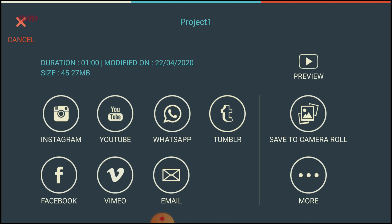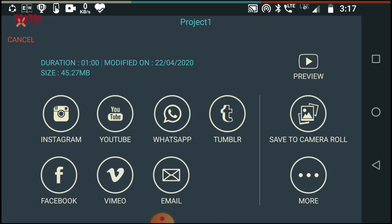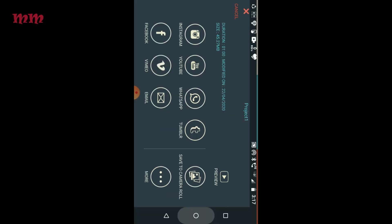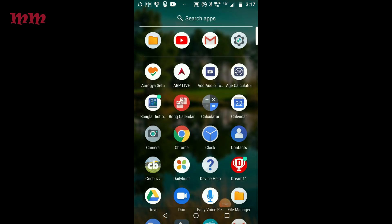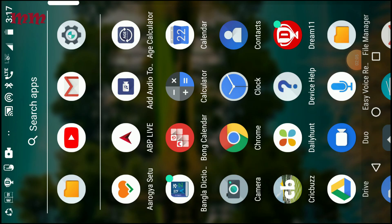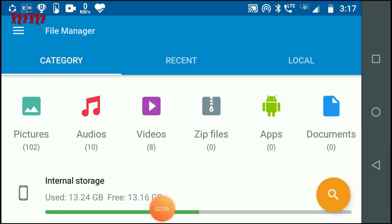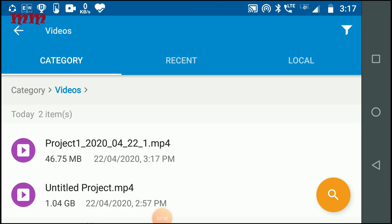Creating a video from images is an essential part of video editing. Today I am showing how you can do so using KineMaster Go on your Android mobile phone.